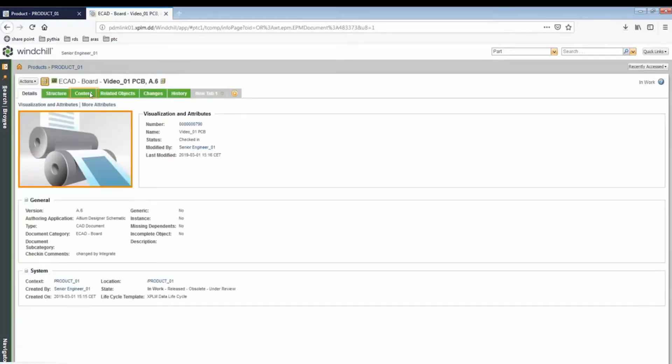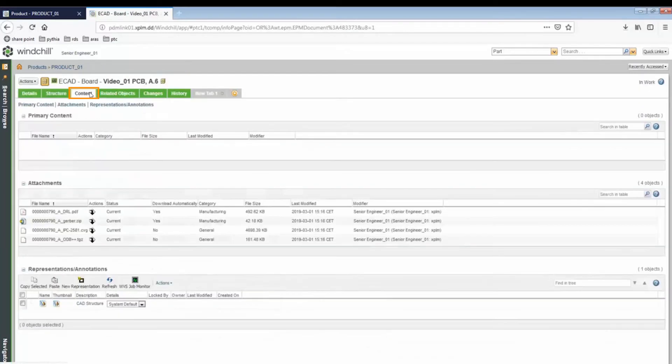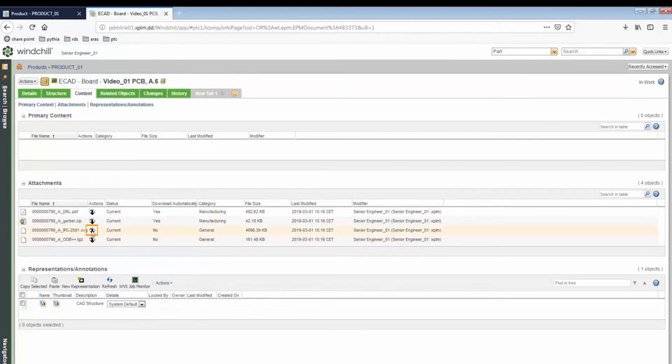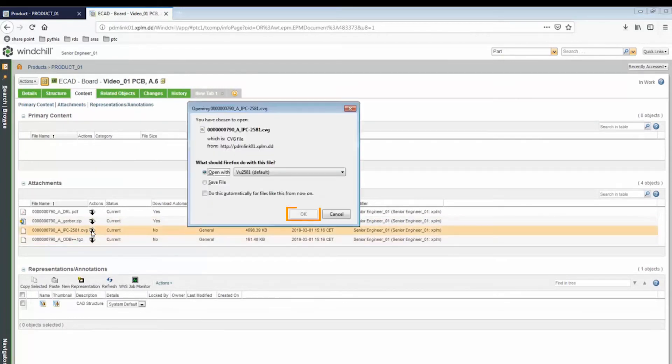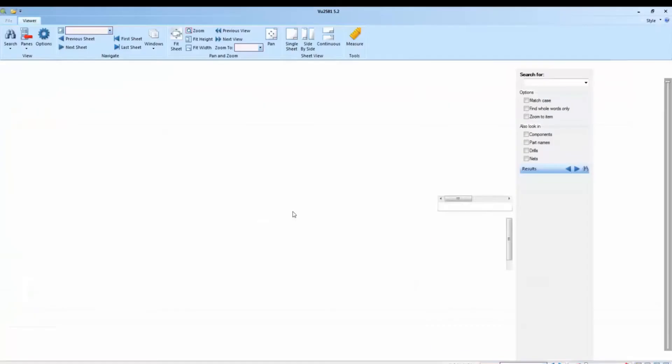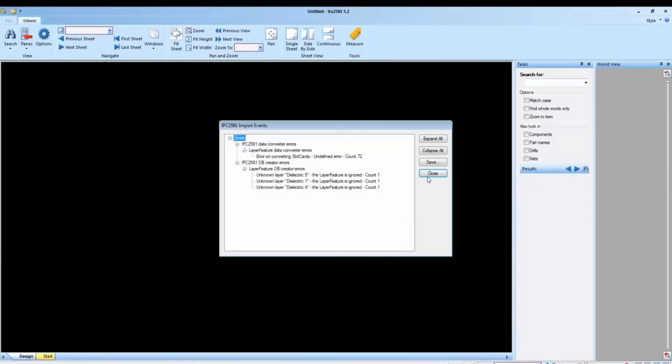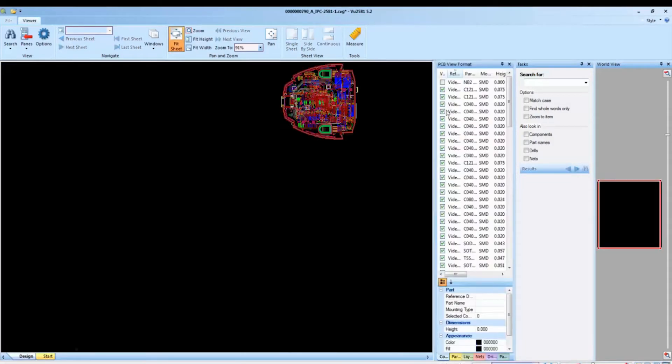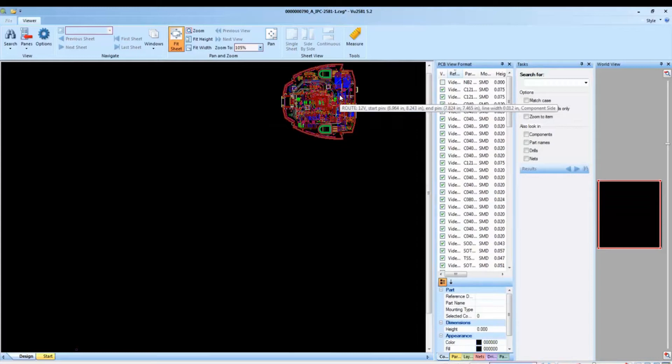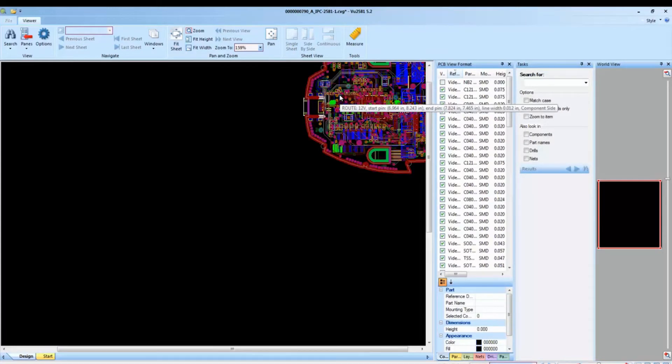You can open the content of the bare-board manufacturing data, which was created during the save process. The manufacturer's data format, IPC 2581, an alternative to Gerber, ensures cross-company and cross-process CAD flow from the PCB design tool to the production with just a single data format.